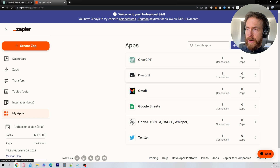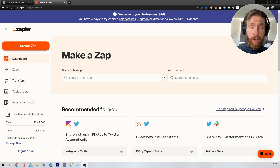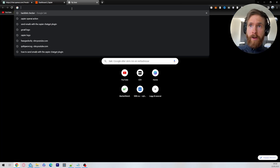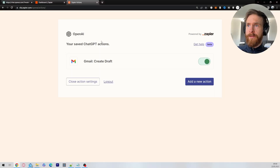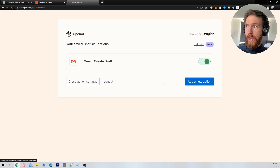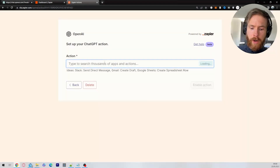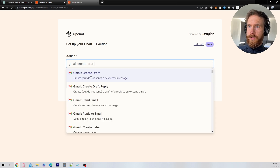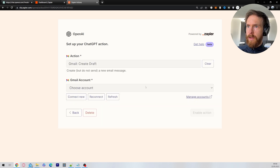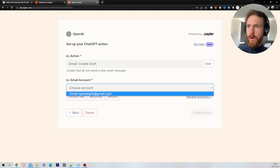It should have one connection there. The next step is to open a new window, find the link in the description and in the pinned comment, and go to that. Here you can see your saved ChatGPT actions. Click on 'Add a new action,' search for Gmail, and select 'Create Draft.'